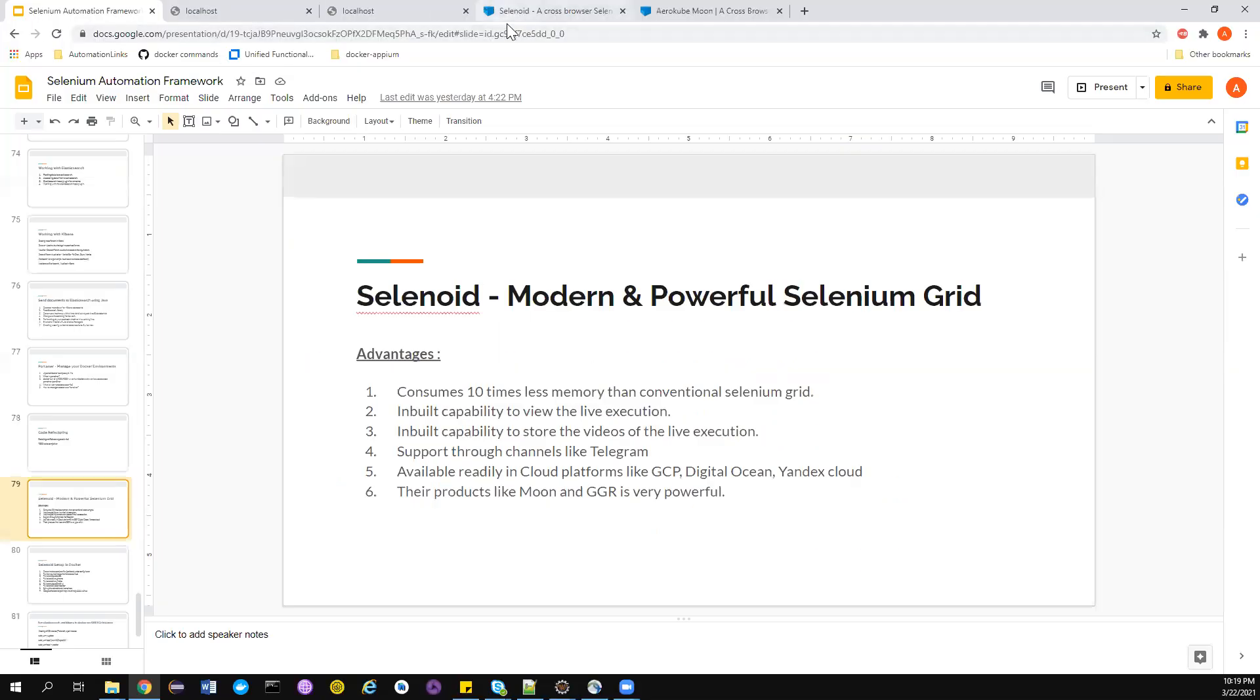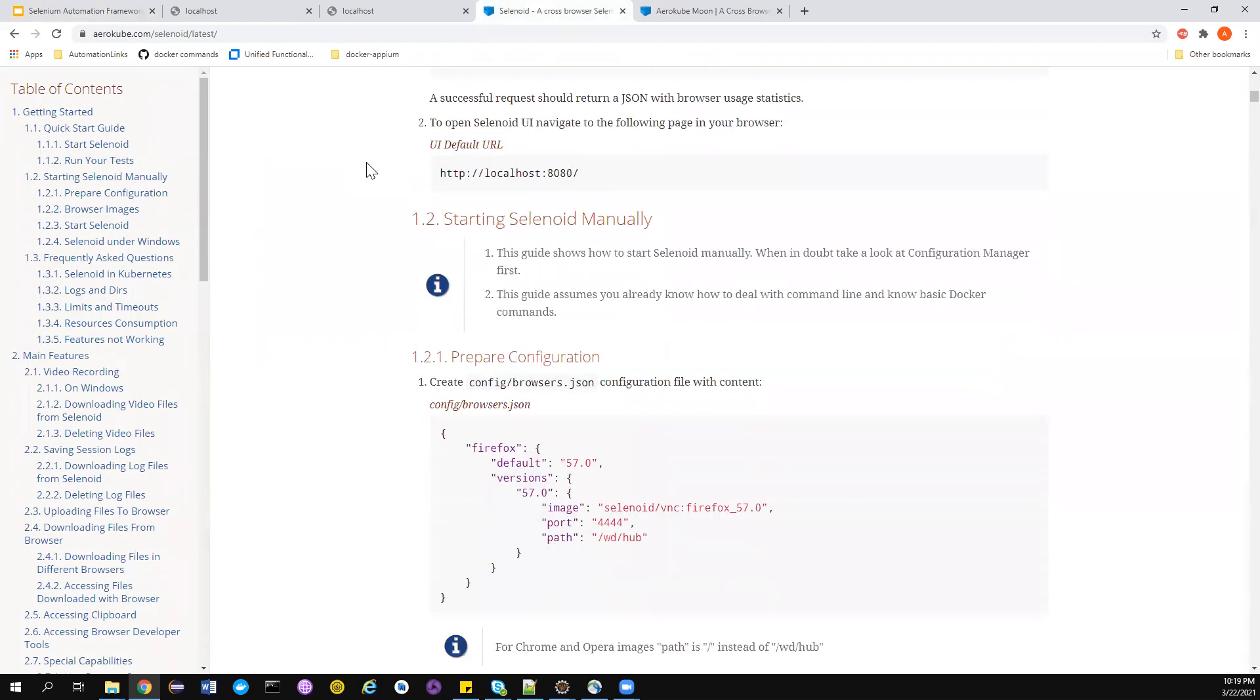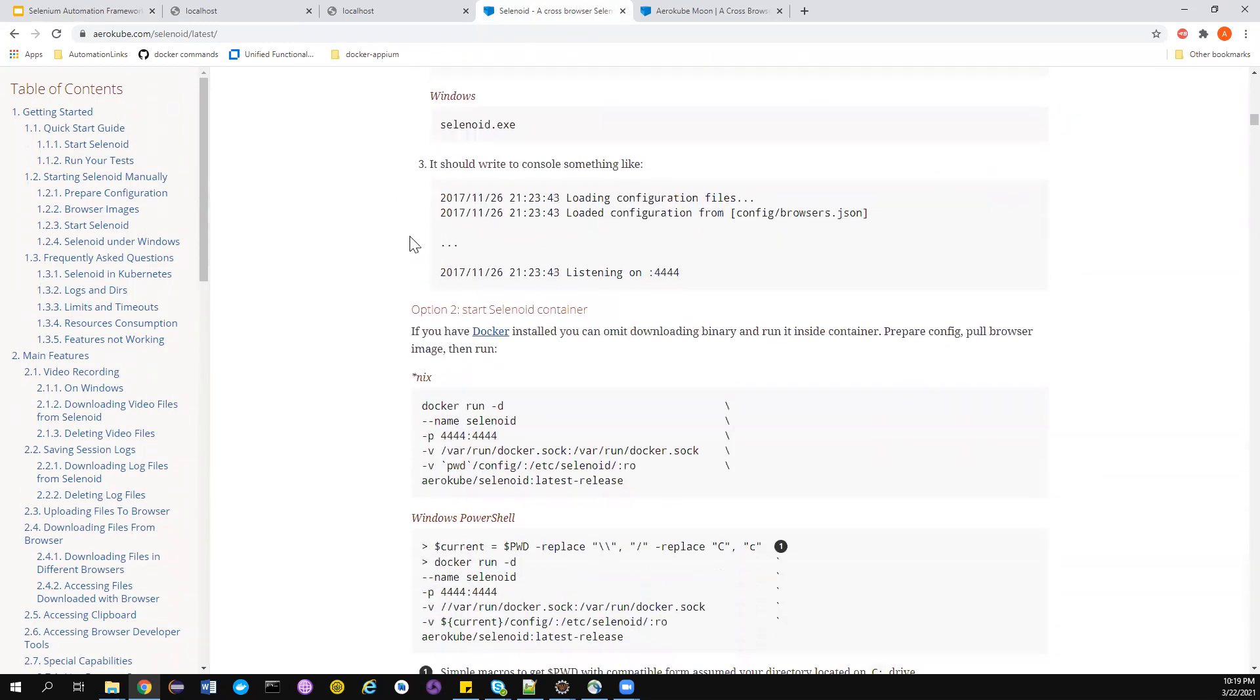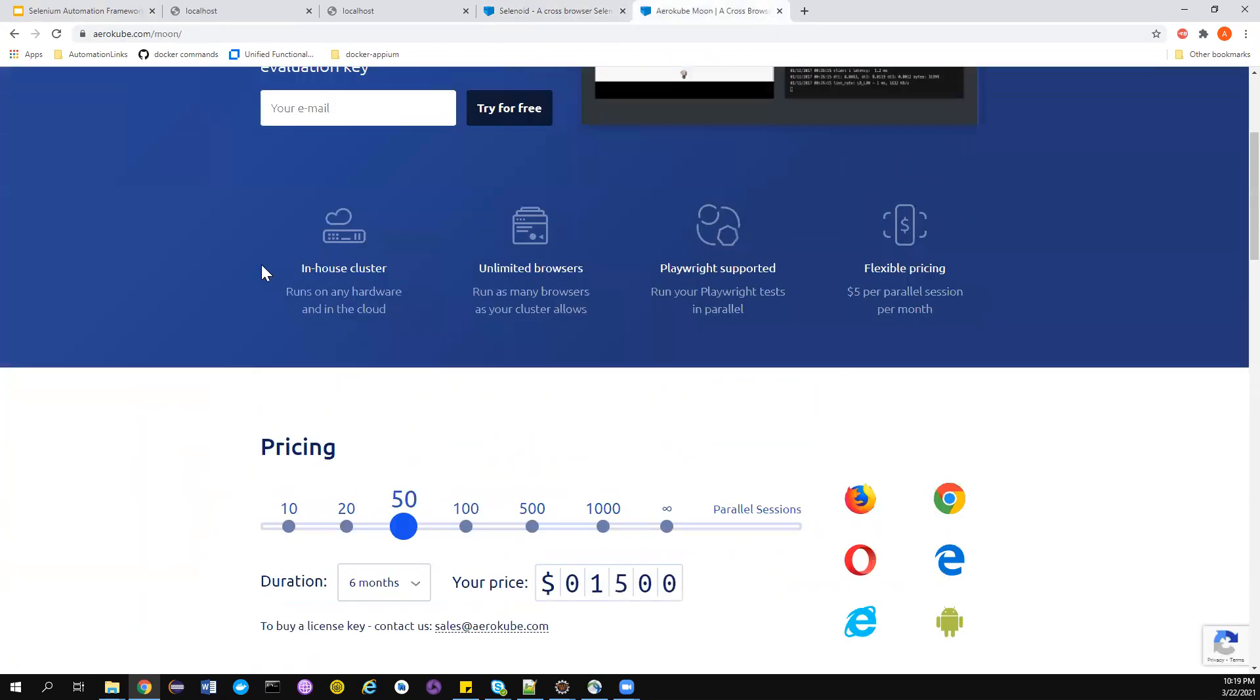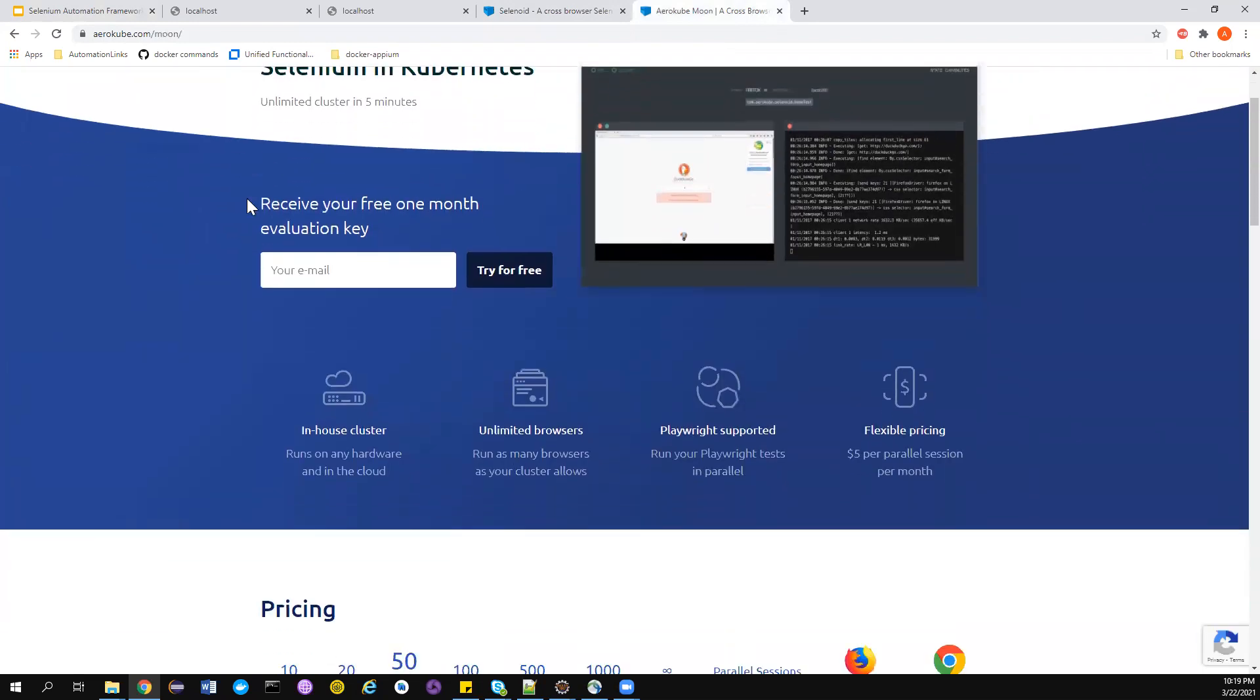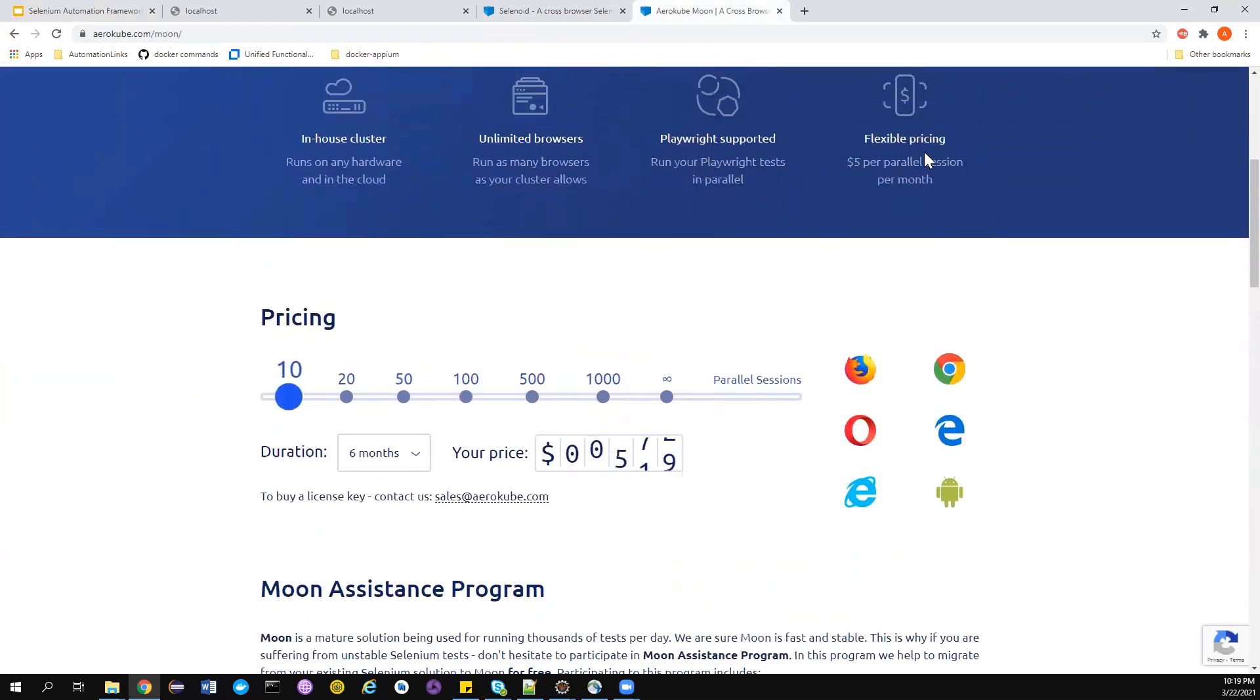If you're wondering what Selenoid is, let's go to their official page. They have very good documentation, maybe a little tricky to understand, that's why I'm here to explain it in detail. The thing I want to show you is about Moon. They have a product called Moon, which is a paid tool.